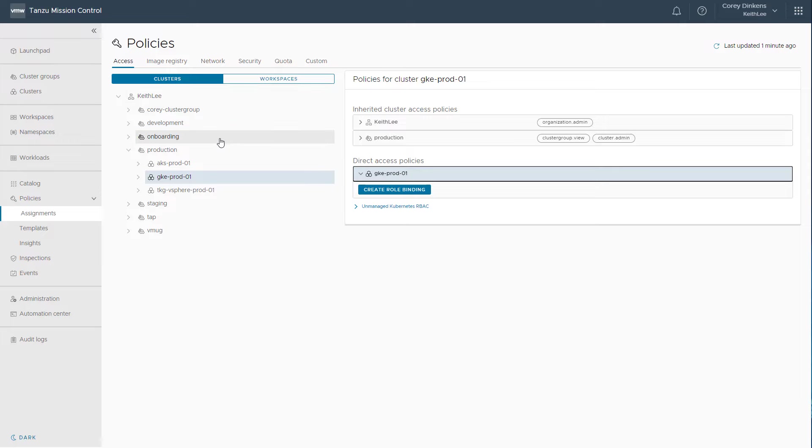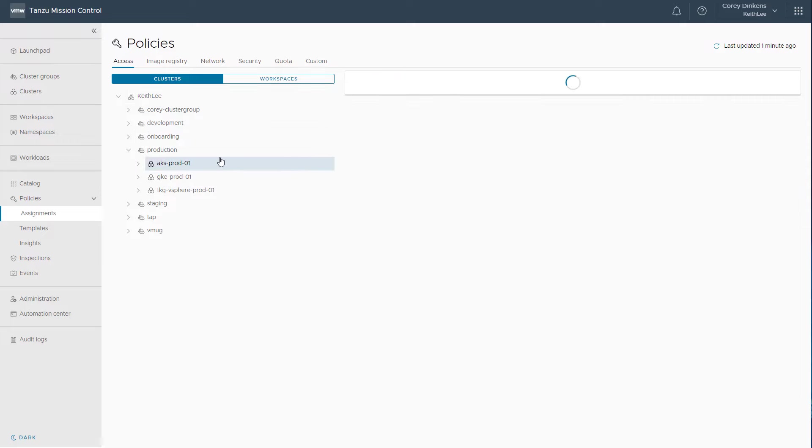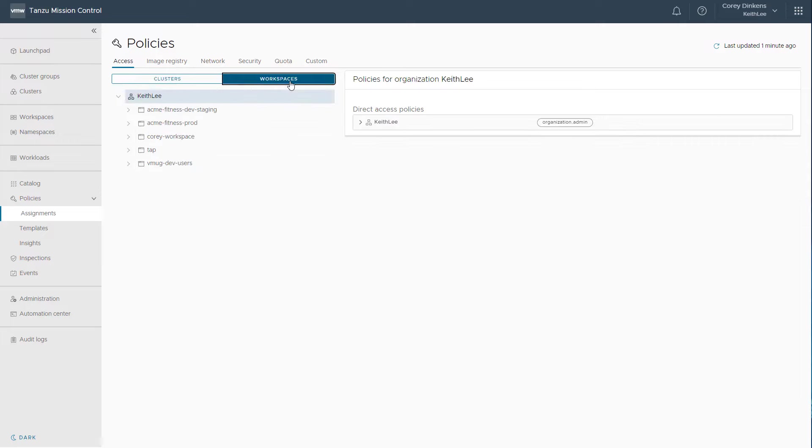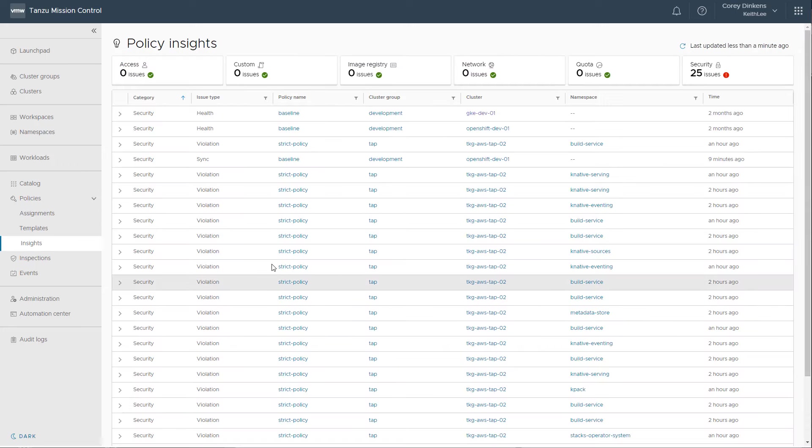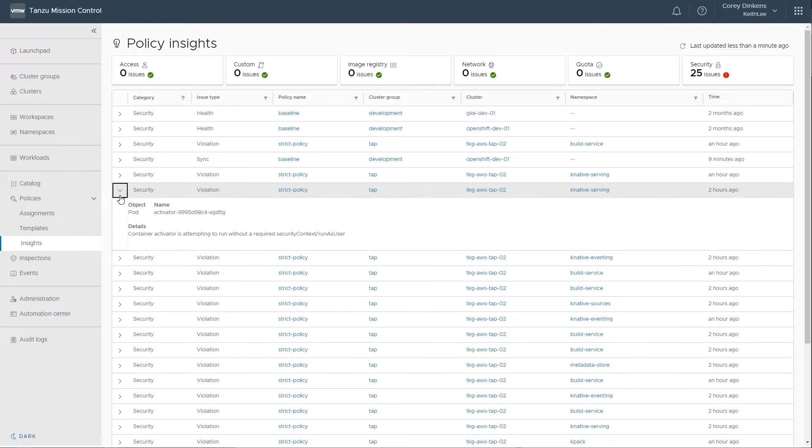We can apply policies to nearly any organizational construct within Tanzu Mission Control, such as an organization, a cluster group, a cluster, and a workspace. Policy Insights provides a centralized, holistic view of the current state of policy events in your organization. You can view fleet-wide policy-related information, including sync issues and violations.